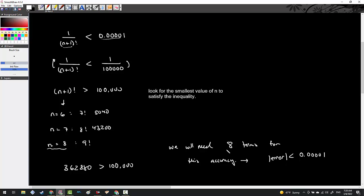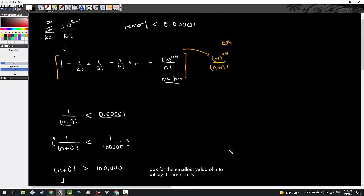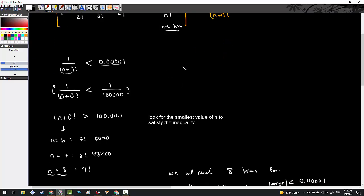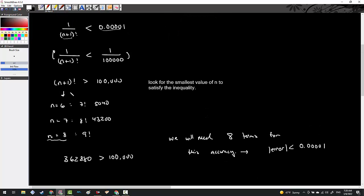Hopefully that example made sense. It's always about the error bound — we wanted an error of less than a certain amount, so we set my maximum wrongness less than that amount, and that is how we were able to find n, the number of terms. I'm going to take it one step further in the final example.